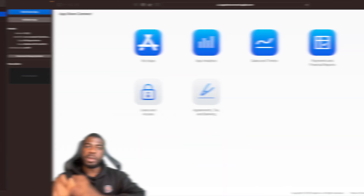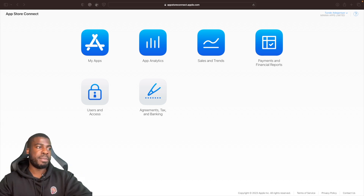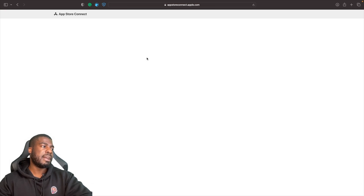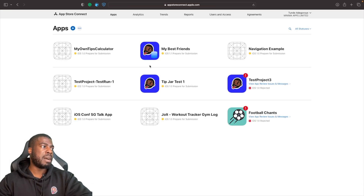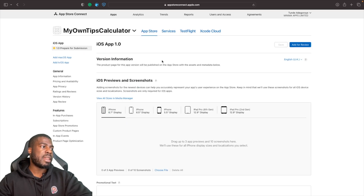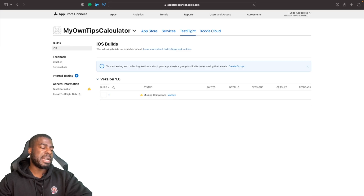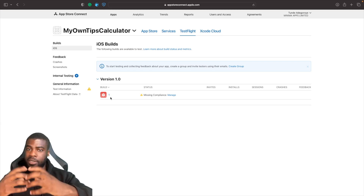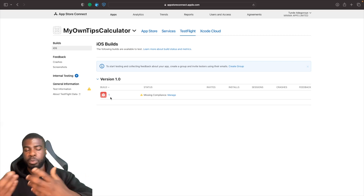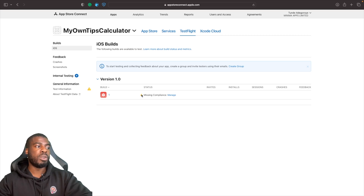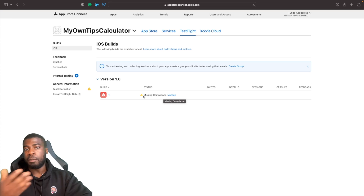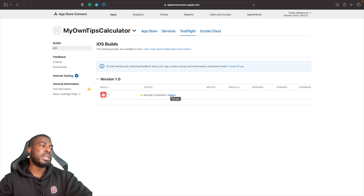Now that the upload is done, let's log into App Store Connect to see our app. Go to My Apps and you should see your app — My Own Tips Calculator. Click on it, then go to TestFlight. Your build may still be processing depending on its size. You'll see a warning sign, which means we need to manage compliance to make the build available for testing.